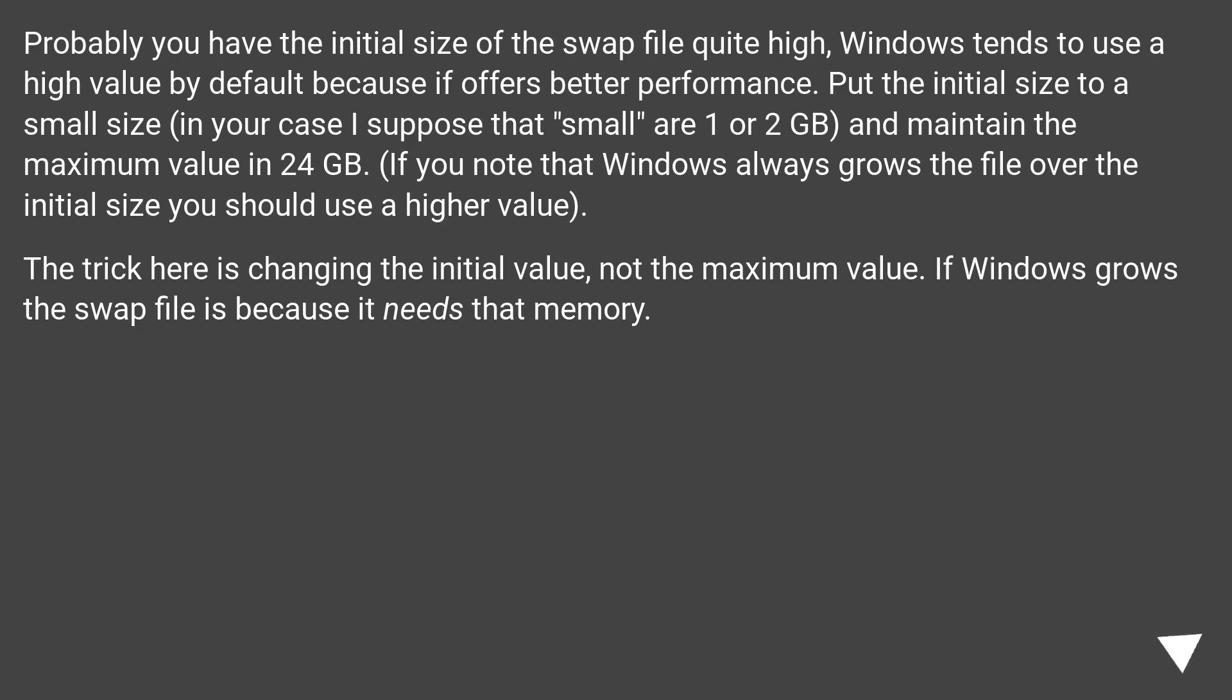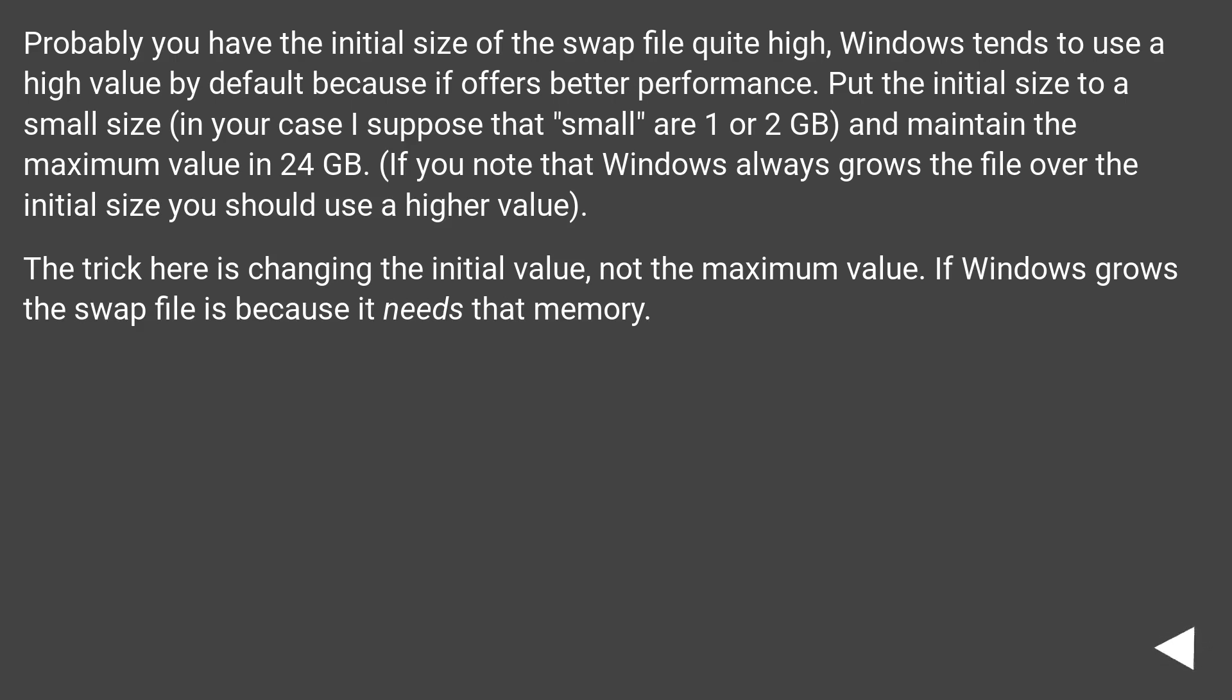Probably you have the initial size of the swap file quite high. Windows tends to use a high value by default because it offers better performance. Put the initial size to a small size, in your case I suppose that's smaller, 1 or 2 GB, and maintain the maximum value in 24 GB. If you note that Windows always grows the file over the initial size you should use a higher value.